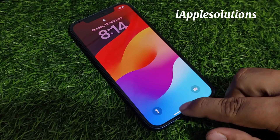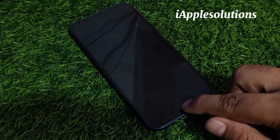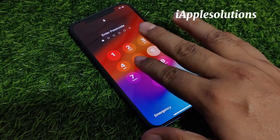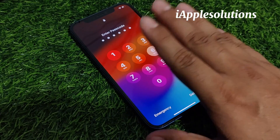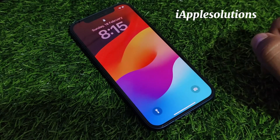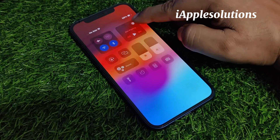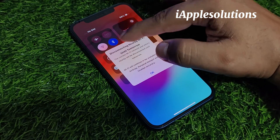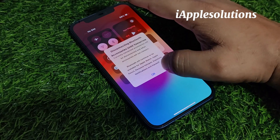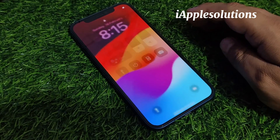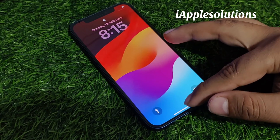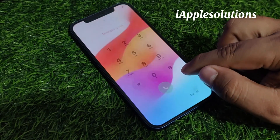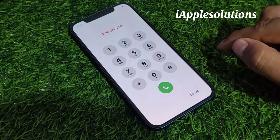Simply, you can see on screen: swipe up, enter any passcode, tap on cancel. Then open the control center and disable Wi-Fi or Bluetooth. Swipe up again, swipe up, and tap on the emergency section.